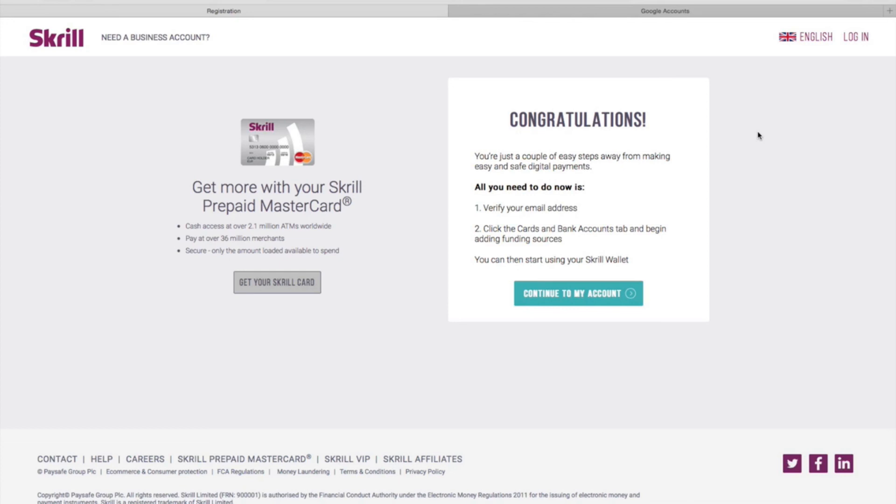You can also apply for a Skrill prepaid Mastercard which gives you access to over 2.1 million ATMs worldwide and is free to apply for.